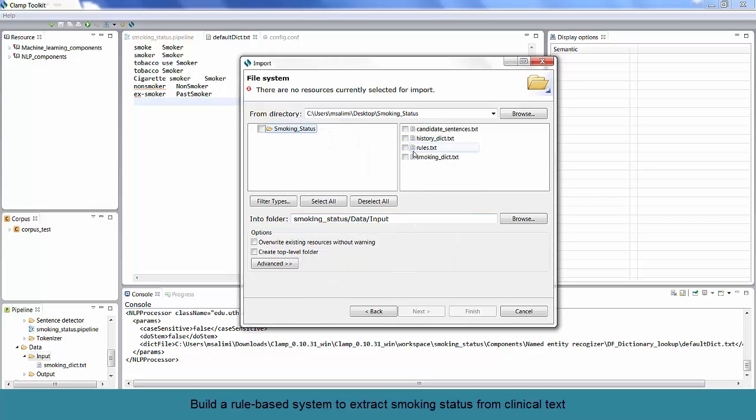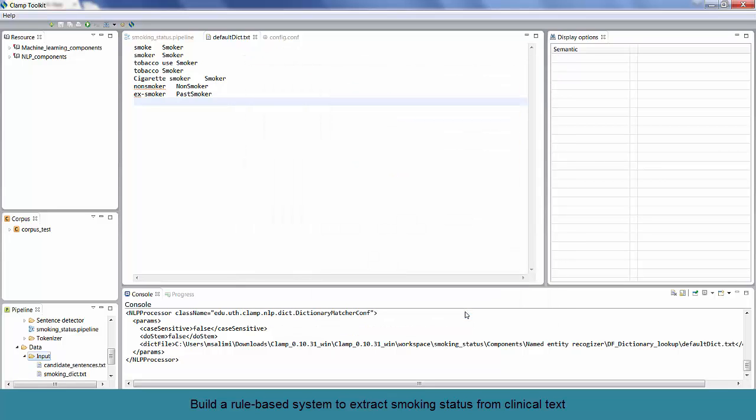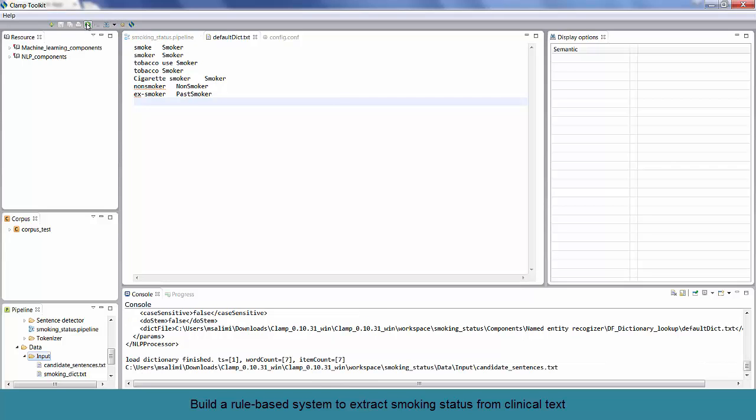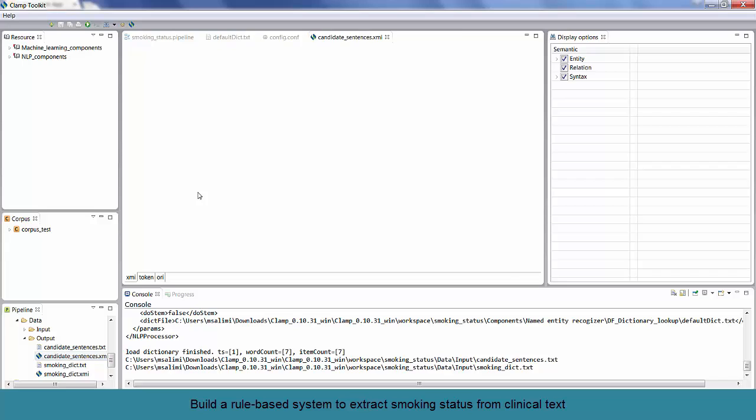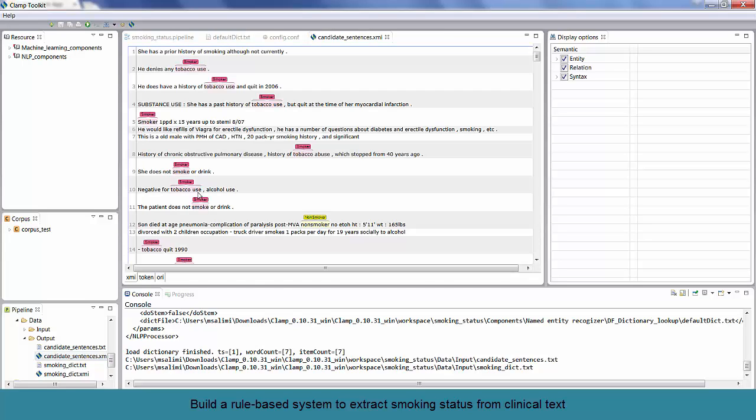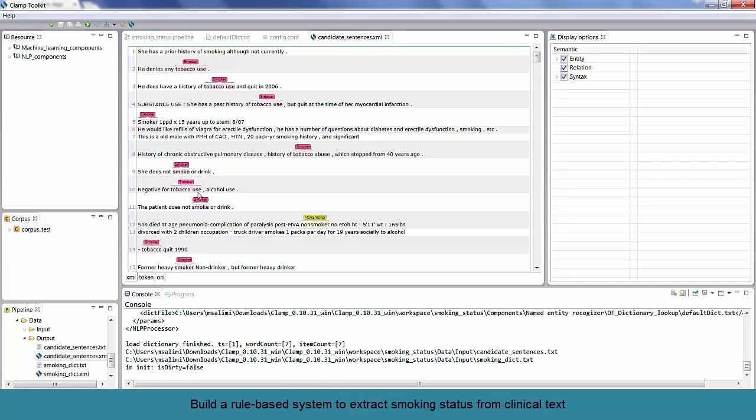Once you have the input data ready, you can run the pipeline by clicking on the green button at the top of the page. Since it is a dictionary lookup program, it recognizes all smoking terms in the dictionary. However, as you can see in the first line, CLAMP has missed detecting smoking term. The reason for this is that we did not include the stemming form of smoke in the dictionary. So, all we need to do is to tell the system to include the stemming form.